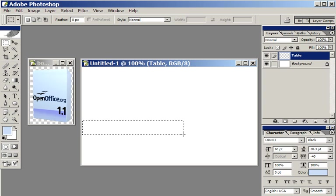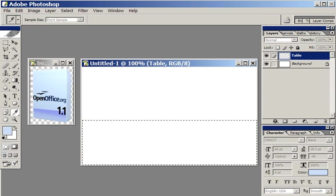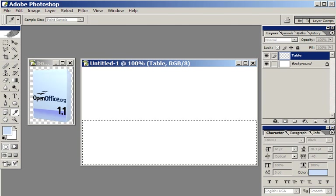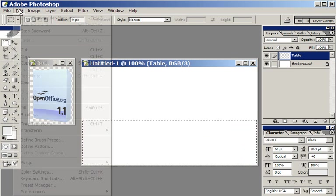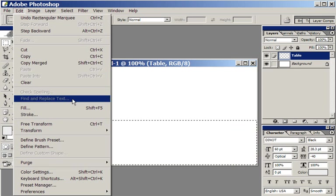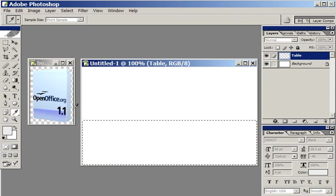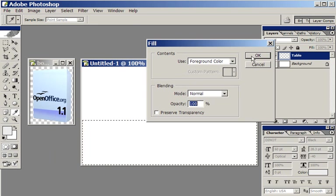I'm going to make it kind of light gray for now. So I've selected light gray as the foreground color. You edit, fill with foreground color.